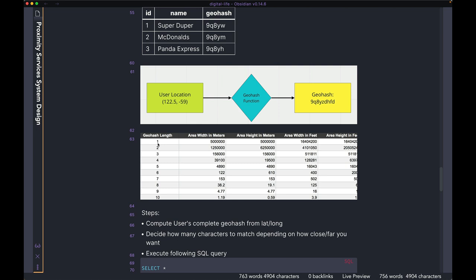If you're matching only the first character you get businesses in about one quarter of the world. It's very typical that if you want businesses within five to ten miles of the user you match the first four, five, or six characters. You could start with something specific — matching the first six gives you businesses within one to three miles. If you don't find enough businesses, you move on to matching five, which expands your search to about 10 miles. If you still don't find enough, you expand again and match only four.